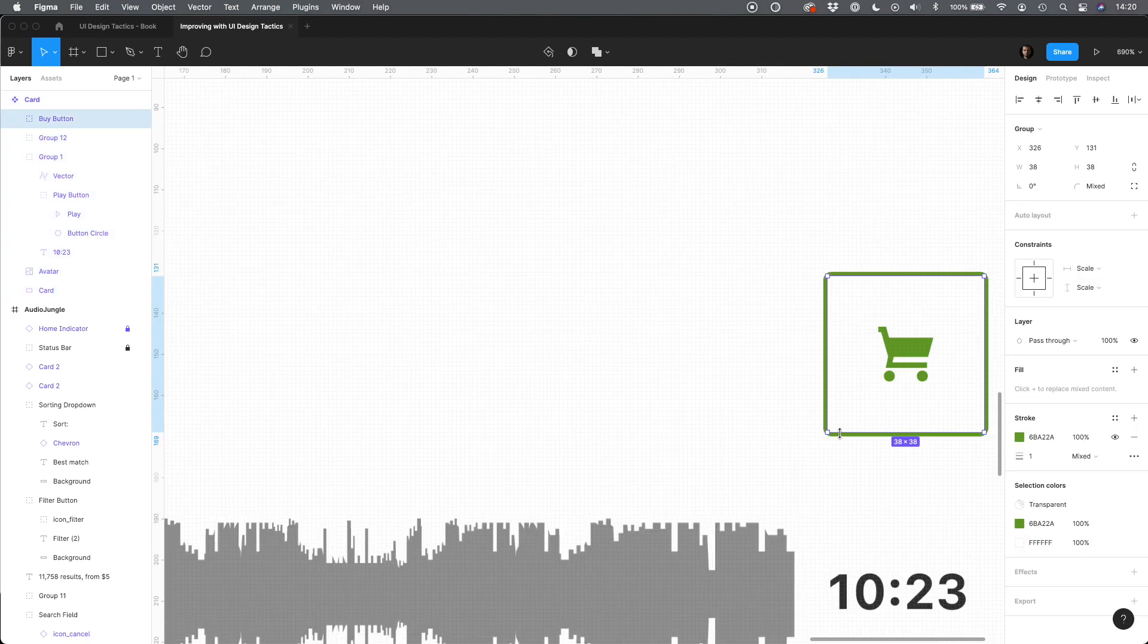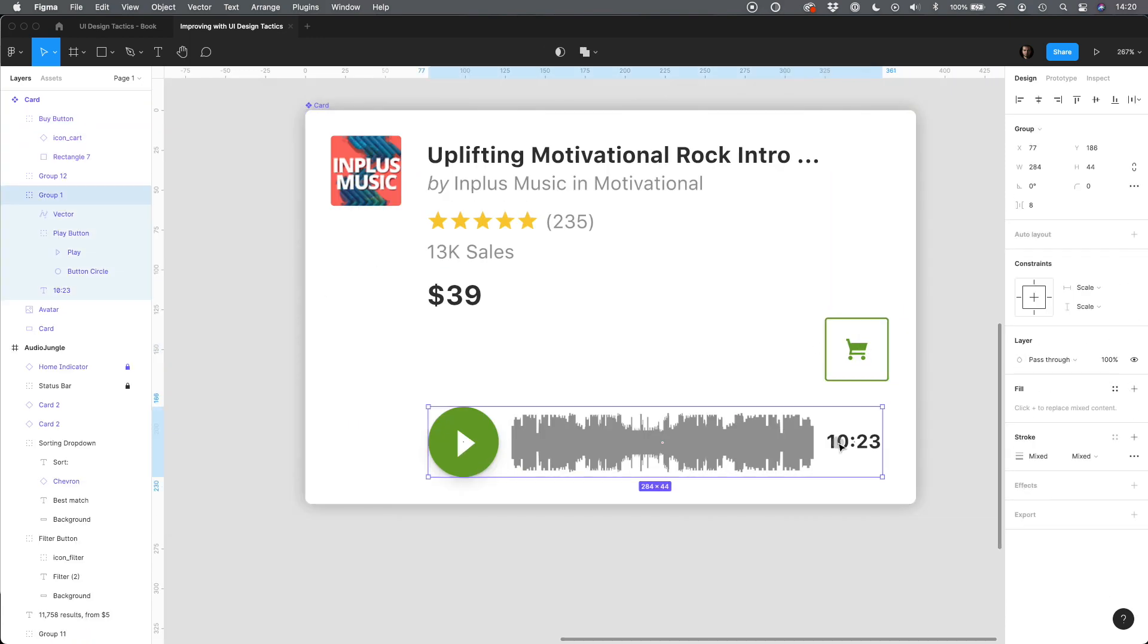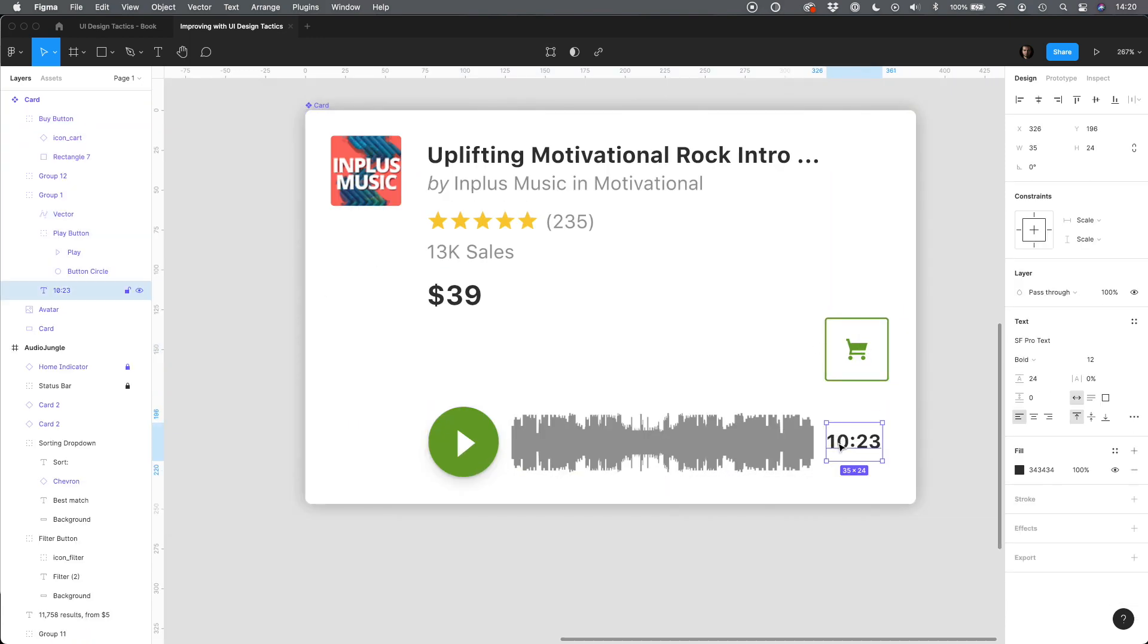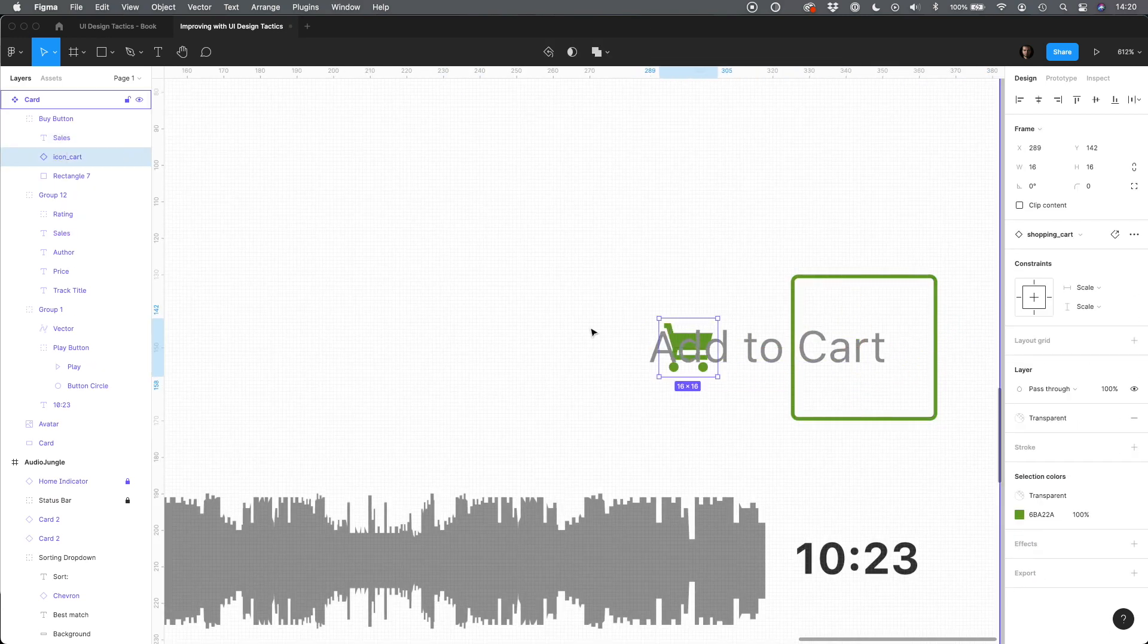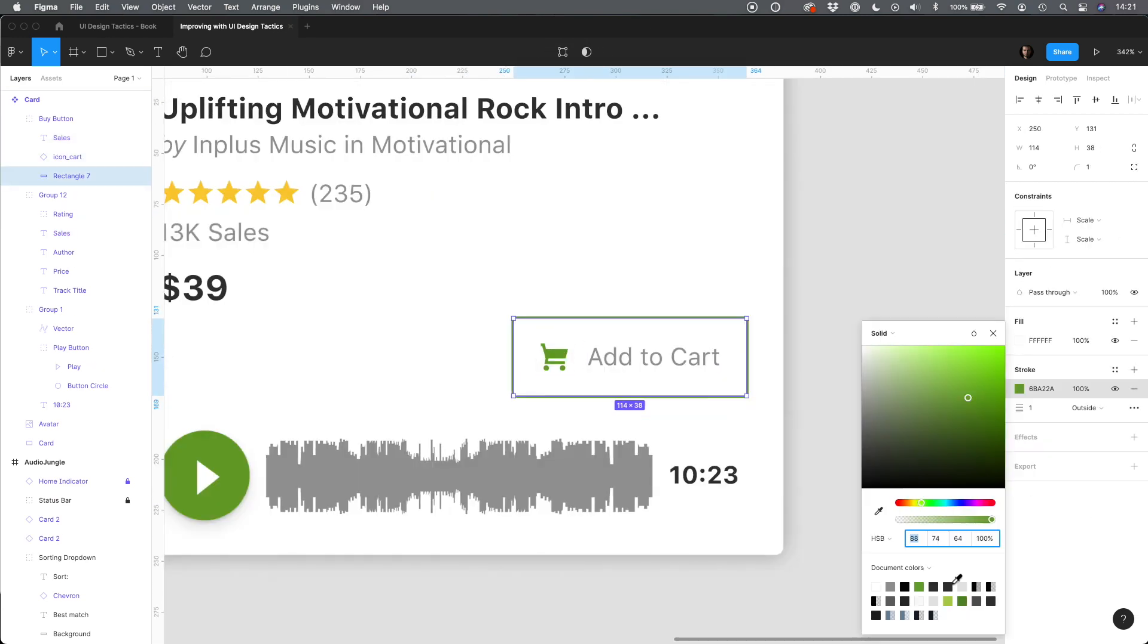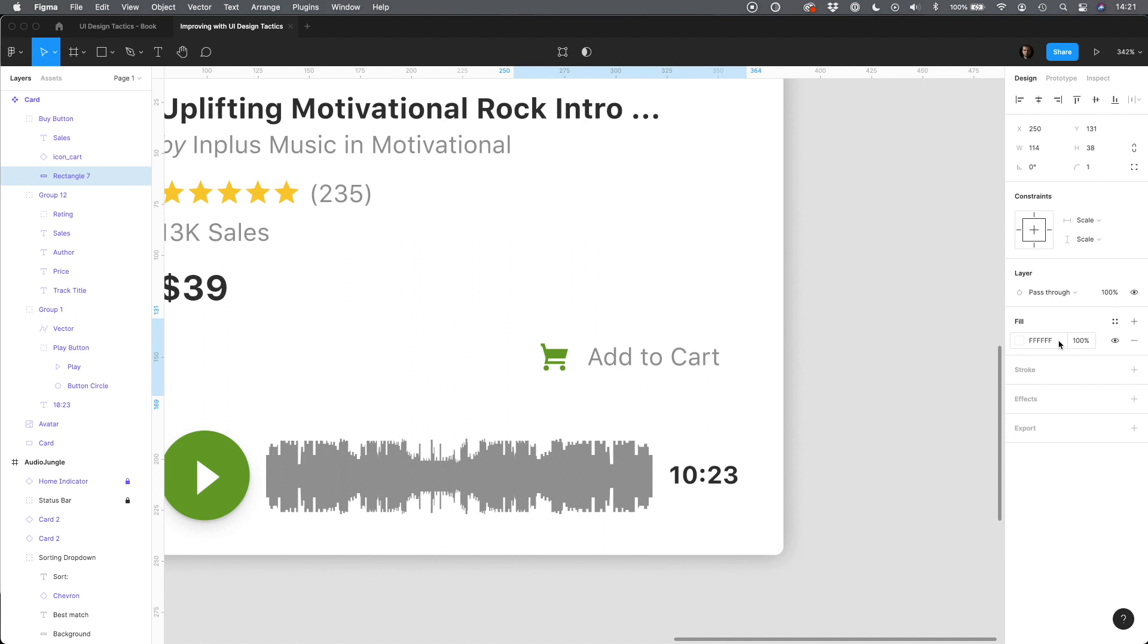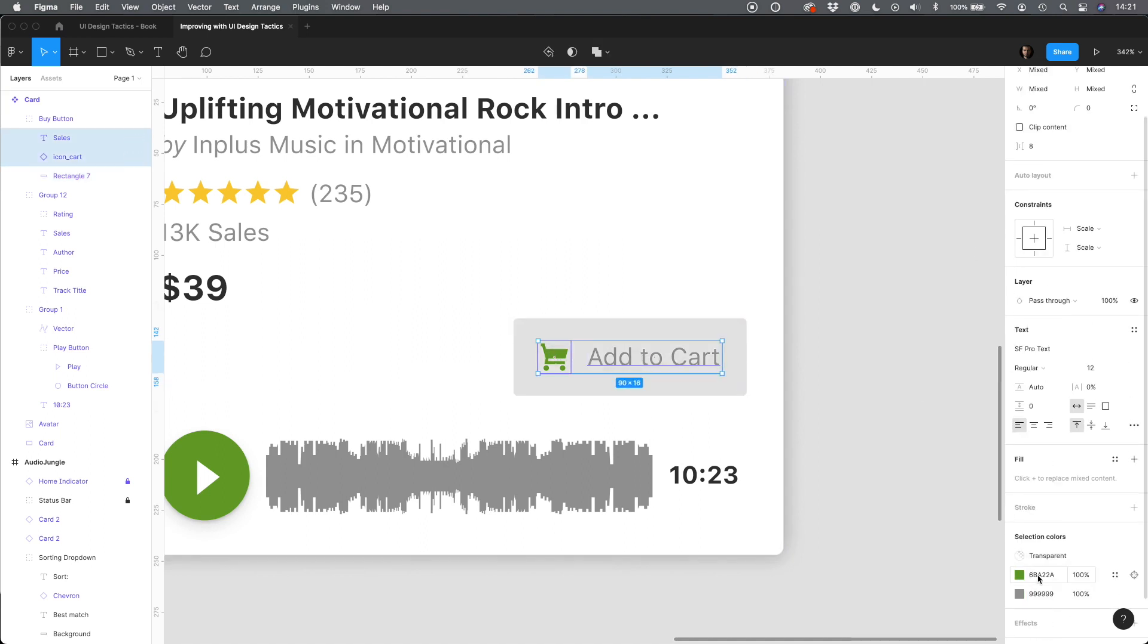The add to cart button does not look so clear. Let's add the label to it and change the appearance to look a bit less prominent than the play button, which is more important here.